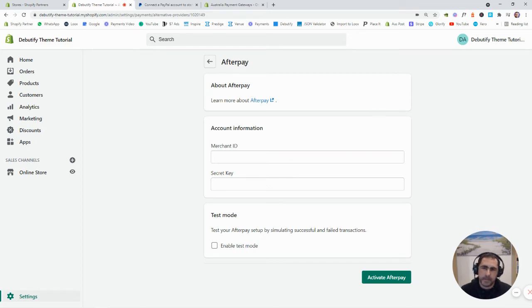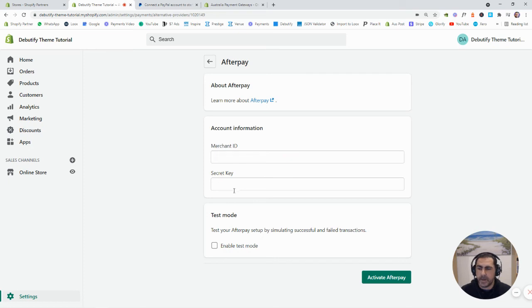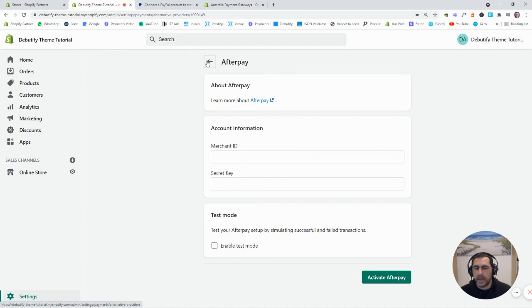Now, for Afterpay, normally you have to apply for an account. They have to see your website. And then they normally give you like a merchant ID, security key that you just paste in here. And then click Activate Afterpay or activate X payment gateway. That's what most of them all do.